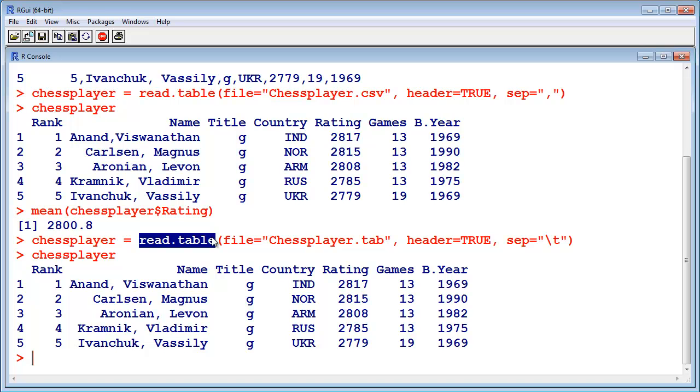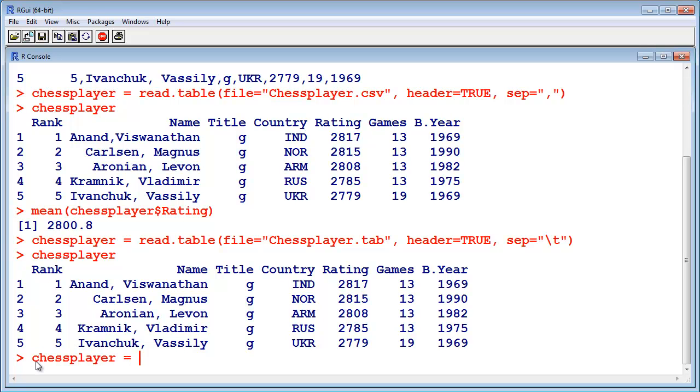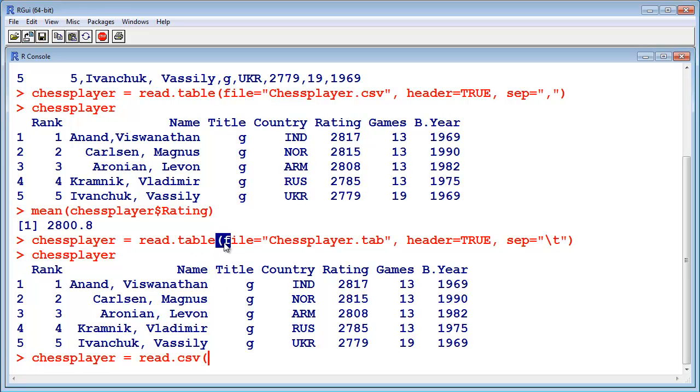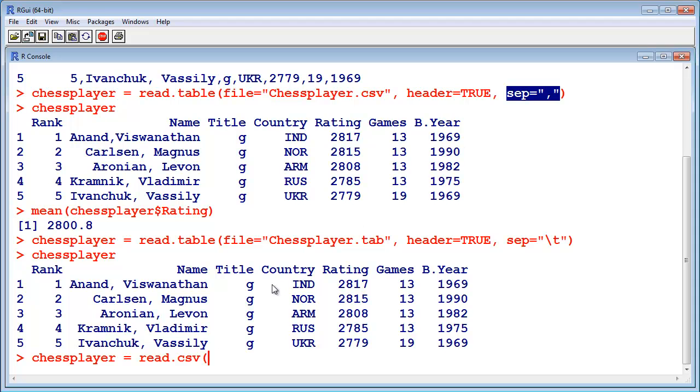But if you probably often will read CSV files, there's a shortcut notation. You can just say chess player equals read.csv. The difference is that the parameters are set to default values. For example, here it's set to the default value comma, so you don't have to specify so many variables.